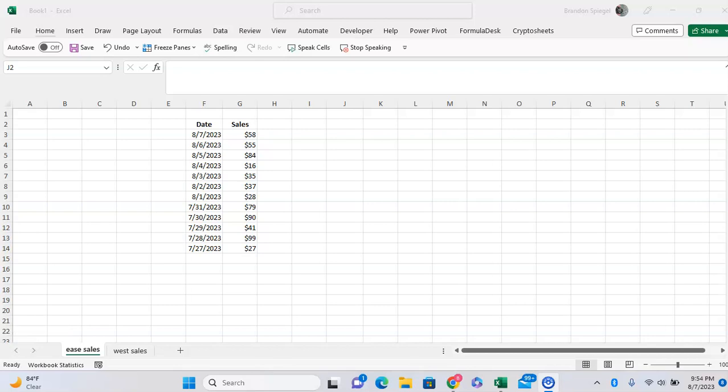In this tutorial, I want to talk about the EXPAND function. Similar to what its name implies, it allows you to expand an array to be whatever size that you want it to be.